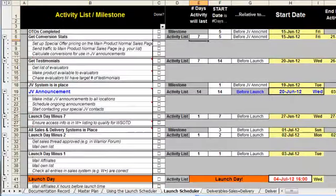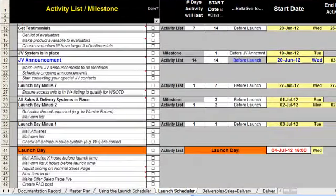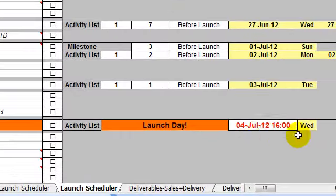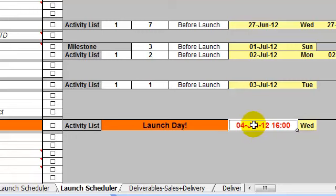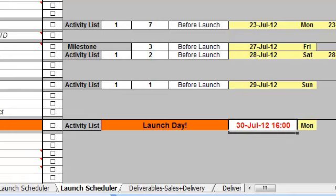What drives the whole worksheet is the launch date, and in fact this is the only date that you can change directly. When you do, all the other dates change automatically. For example, if I were to change that to the 30th of July, you can see all the other related dates are now automatically being updated.